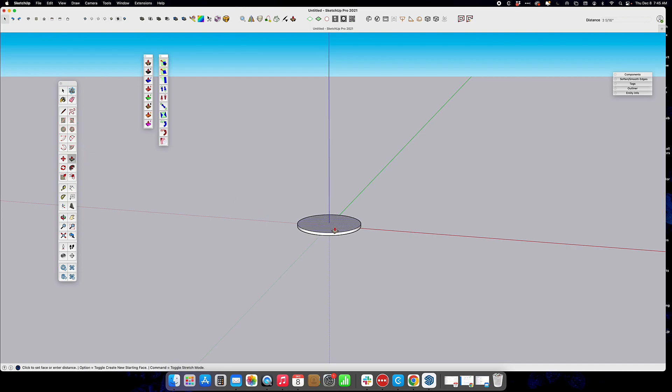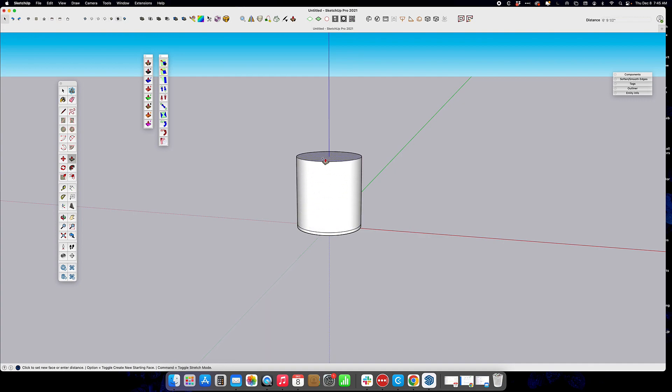We're going to push-pull just to create the rim of the lampshade, and then with the modifier key, we're going to push-pull again, and then one more time.